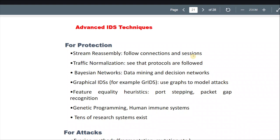Like if a system has a defined set of protocols, and an intruder wants to use a different protocol, then it's detected. And then we have Bayesian networks, data mining, and decision networks.